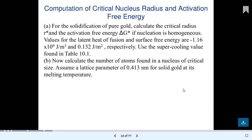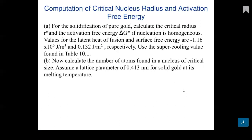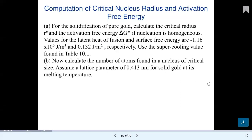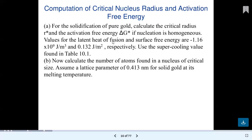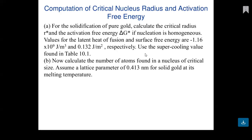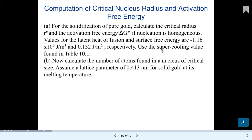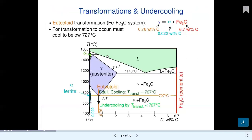Problem: For solidification of pure gold, calculate the critical radius R* and activation free energy delta G* assuming homogeneous nucleation. Values given: latent heat of fusion 1.16×10⁹ J/m³, surface free energy 0.132 J/m². Also calculate the number of atoms in the critical nucleus, assuming a lattice parameter of 0.413 nm for solid gold at its melting temperature.